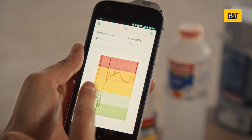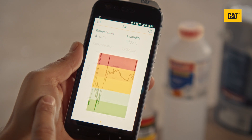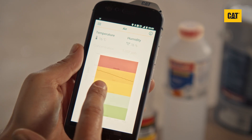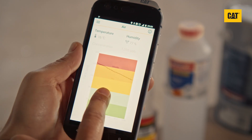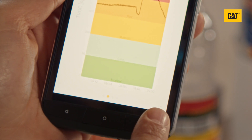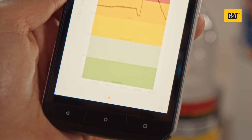Swipe right and you will see a live view with a graph of VOC levels. Tap the graph to cycle through a number of different time scales, with the time period shown in the bottom right corner.